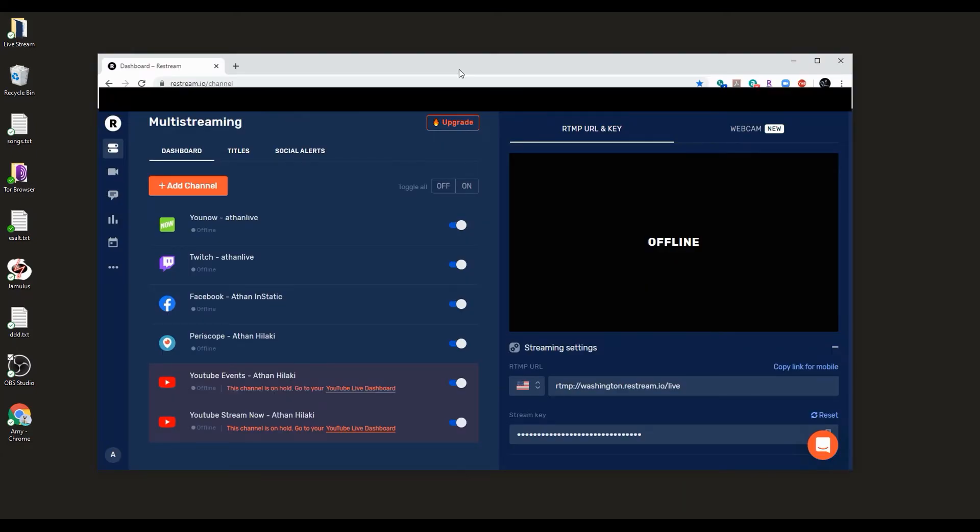Here you can see my Restream.io account and the websites I have connected. The free version does not allow you to add a Facebook page or a Facebook group, but we don't need to upgrade as there are other ways to stream on a Facebook page or group for free.